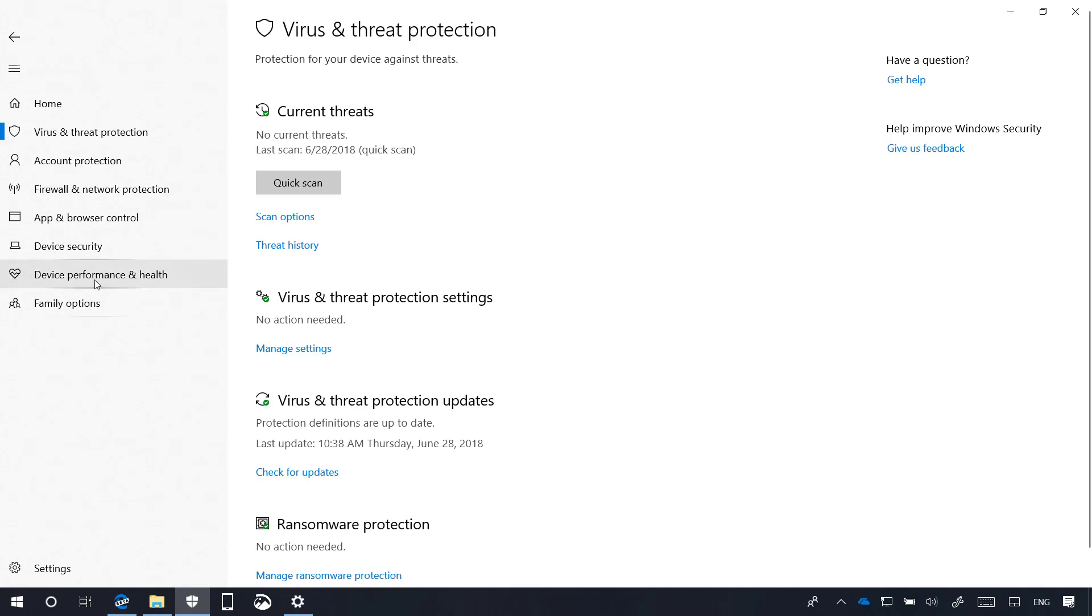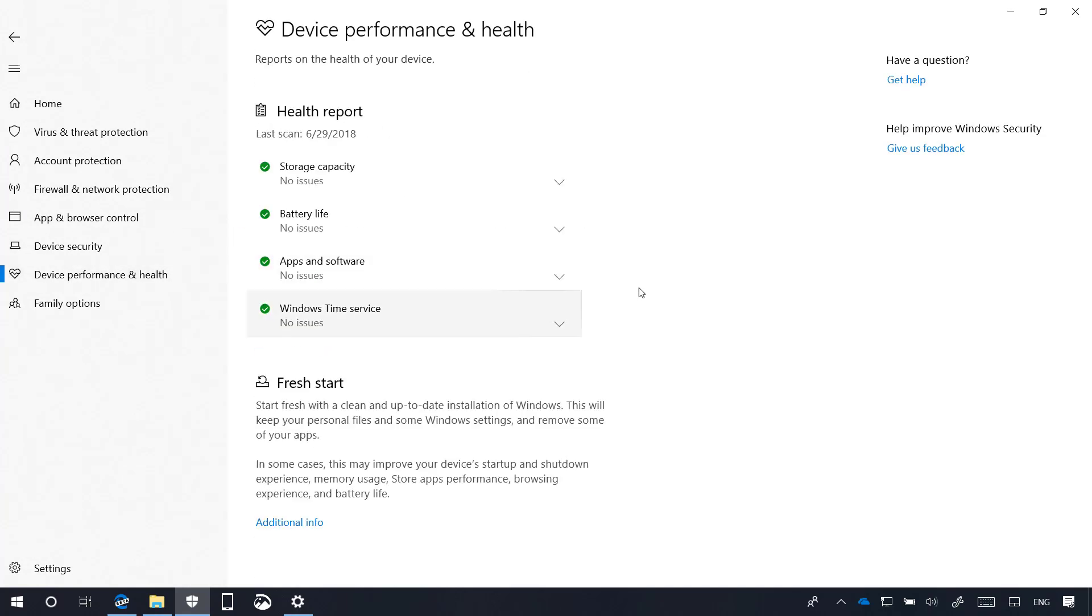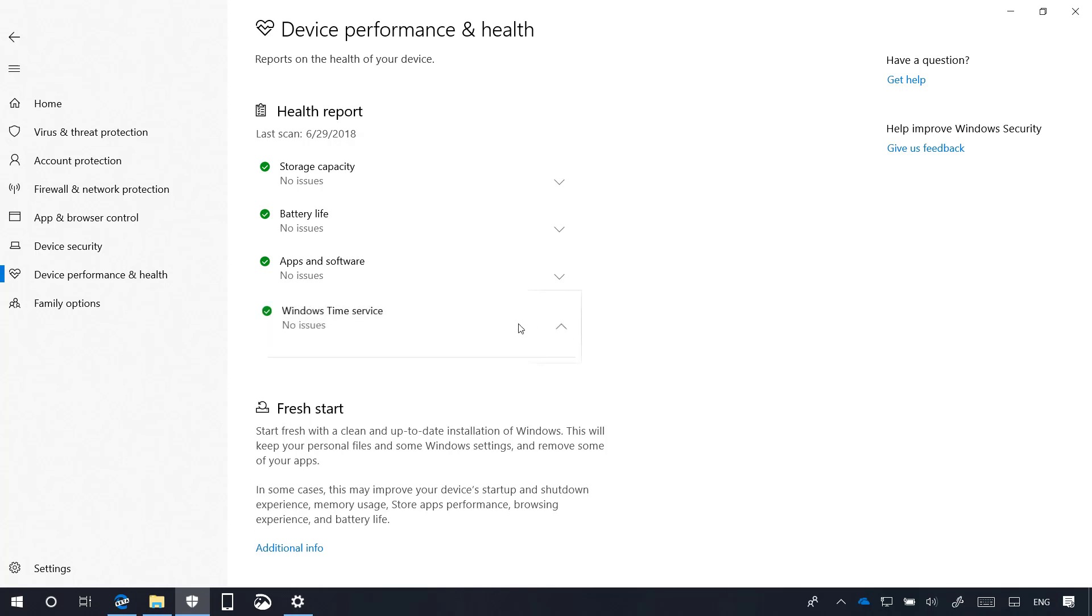On device performance and health, Windows 10 now is able to detect if the time in your system is not the correct one. And if the time syncing feature is disabled, you will see an option right here to re-enable the feature.